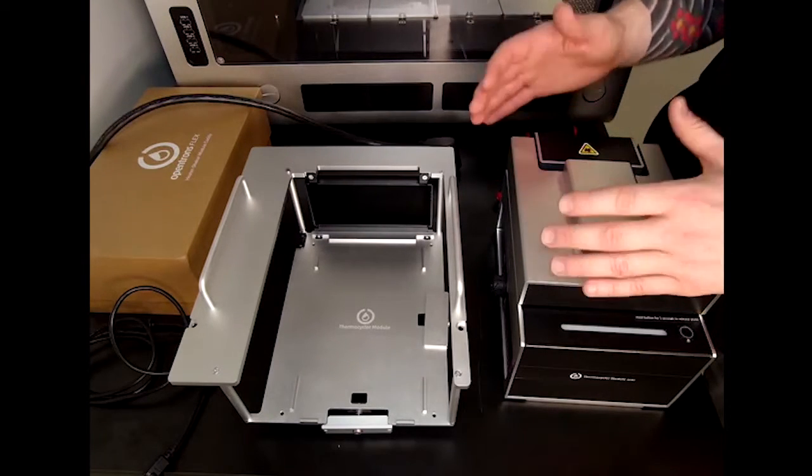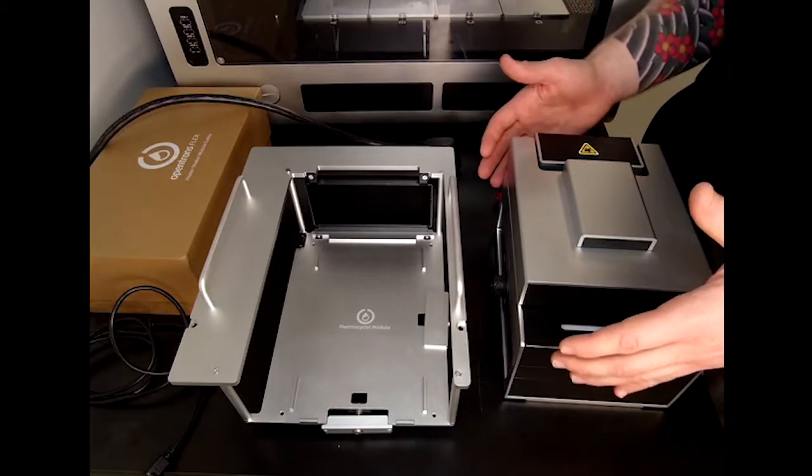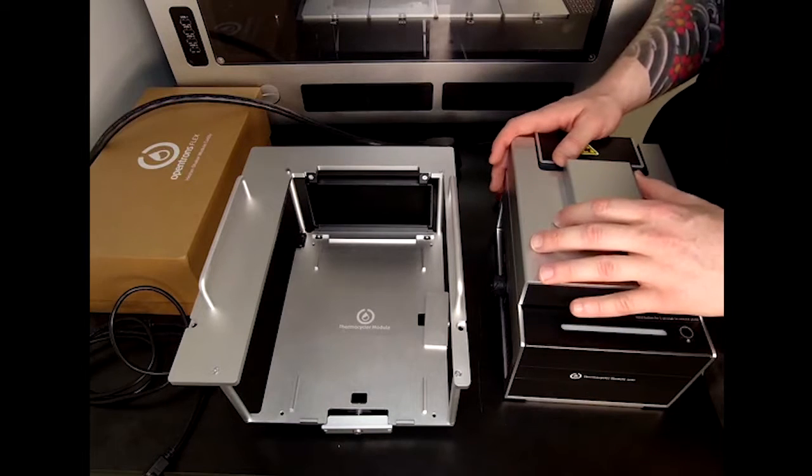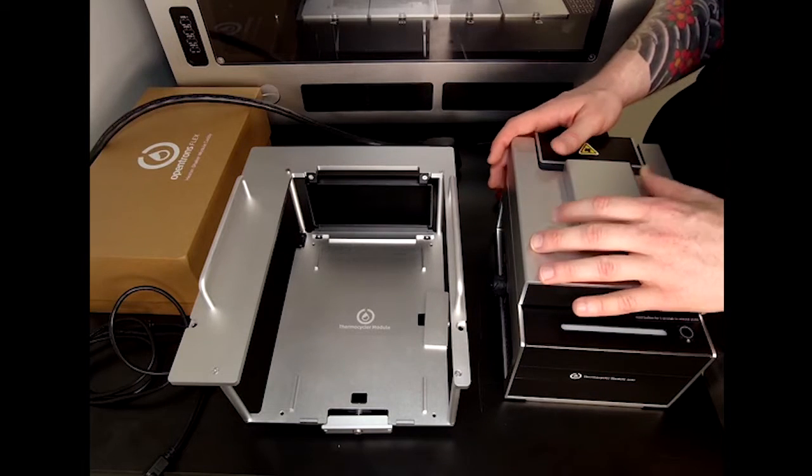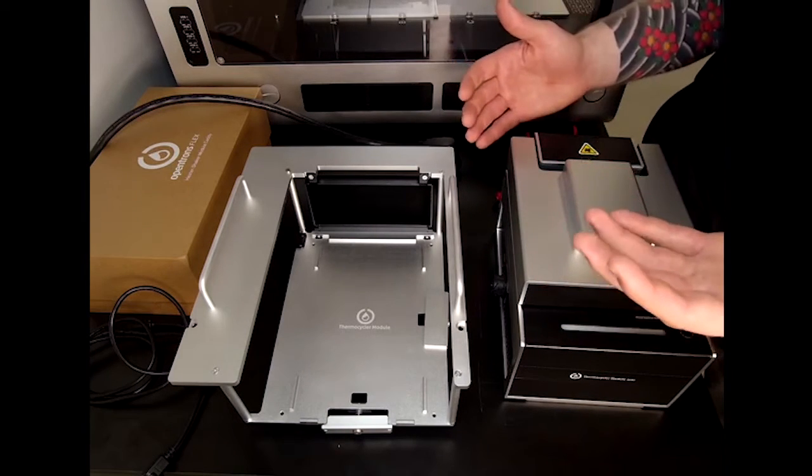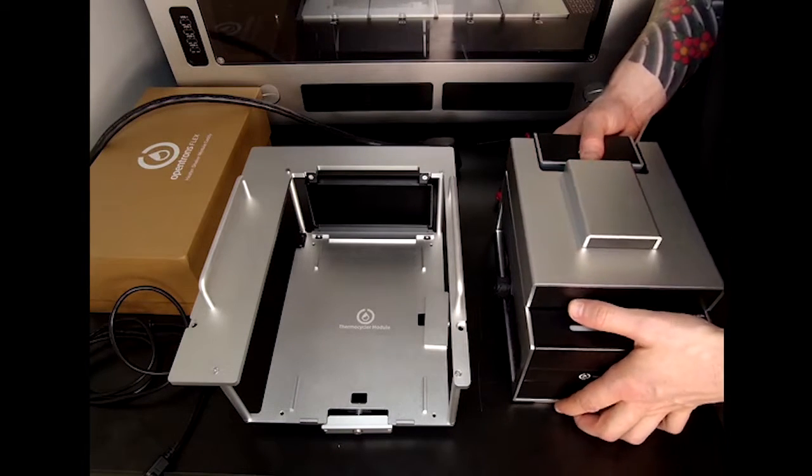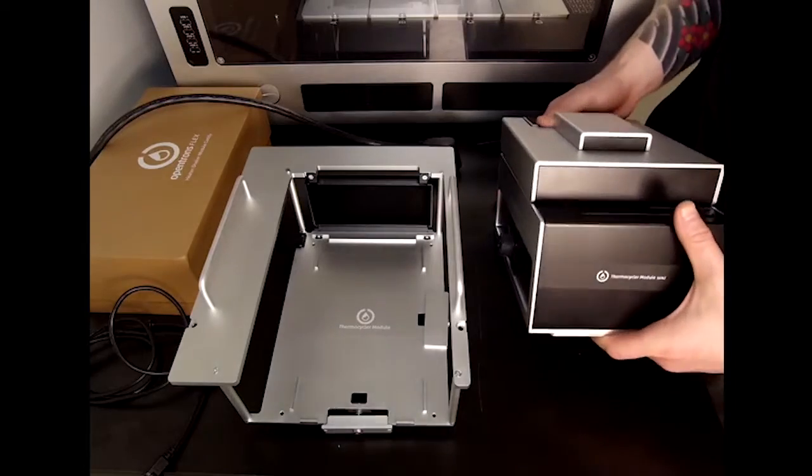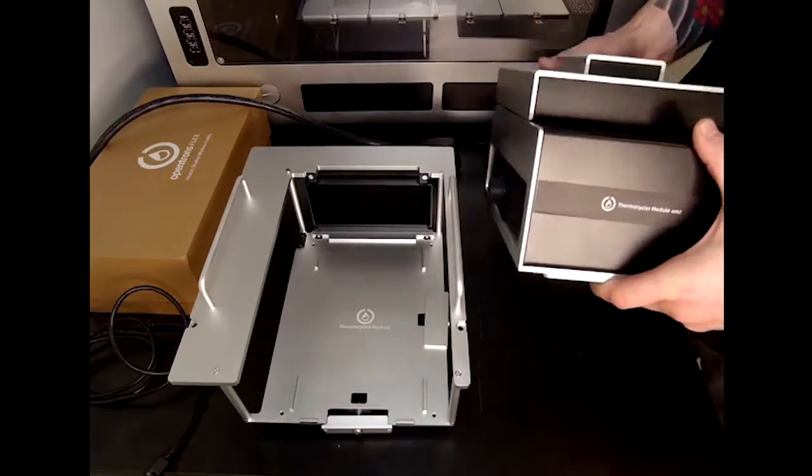Since my Thermocycler module does not have a duct on it, I do not need to do this step. The next step would be to insert the module into the caddy.